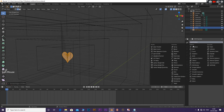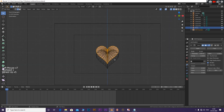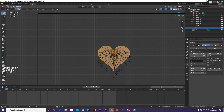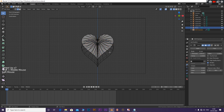Add a Solidify modifier and also a Subdivision Surface modifier. Apply the modifiers.